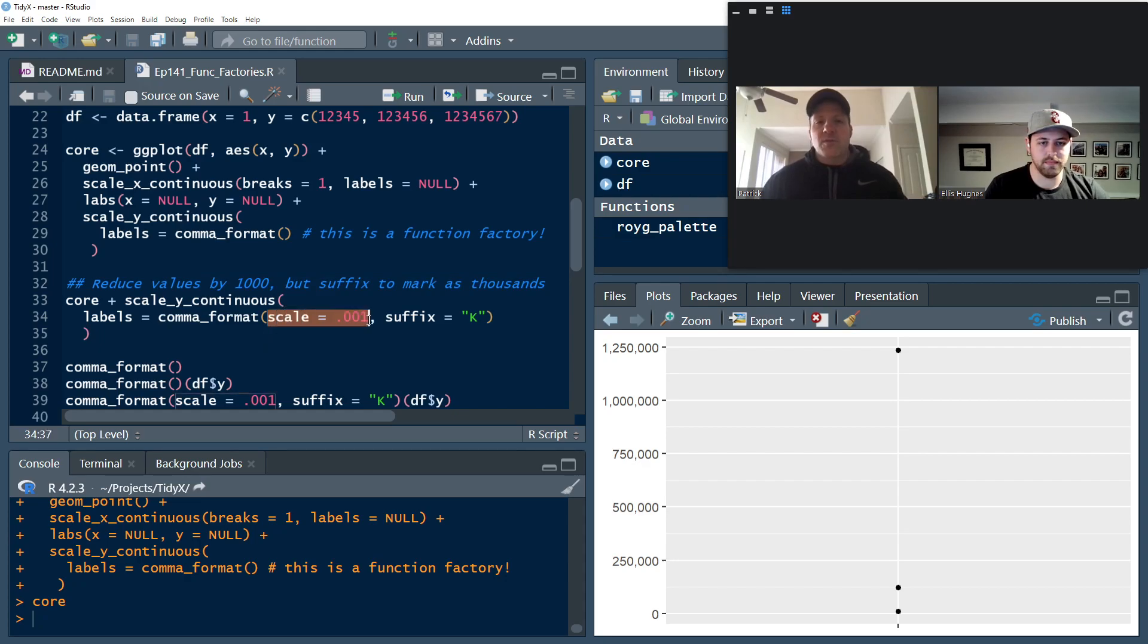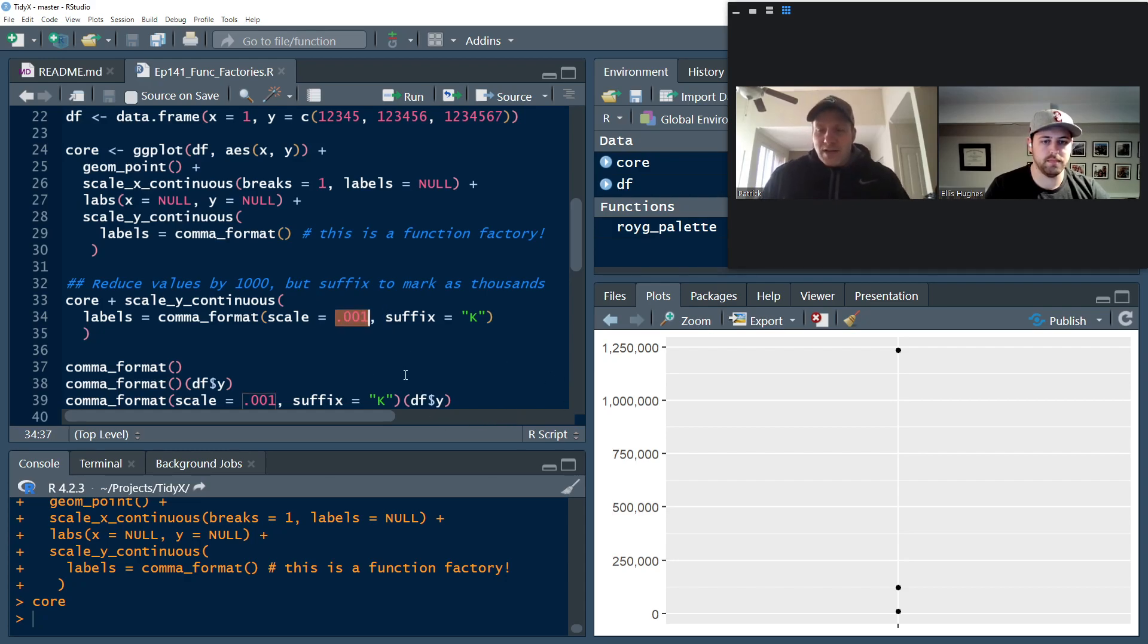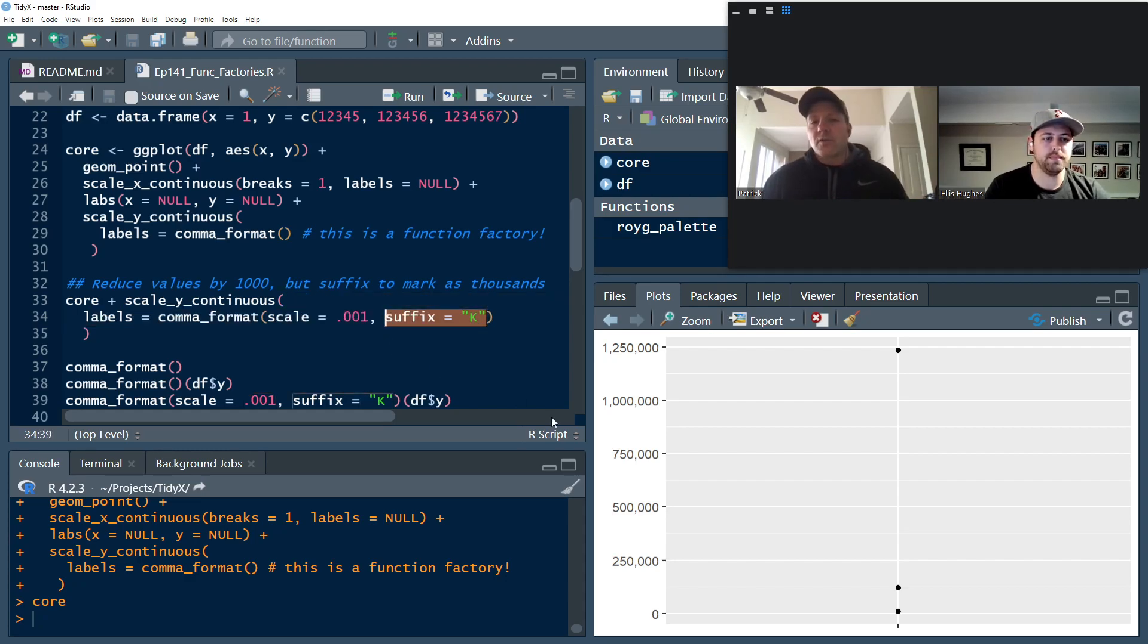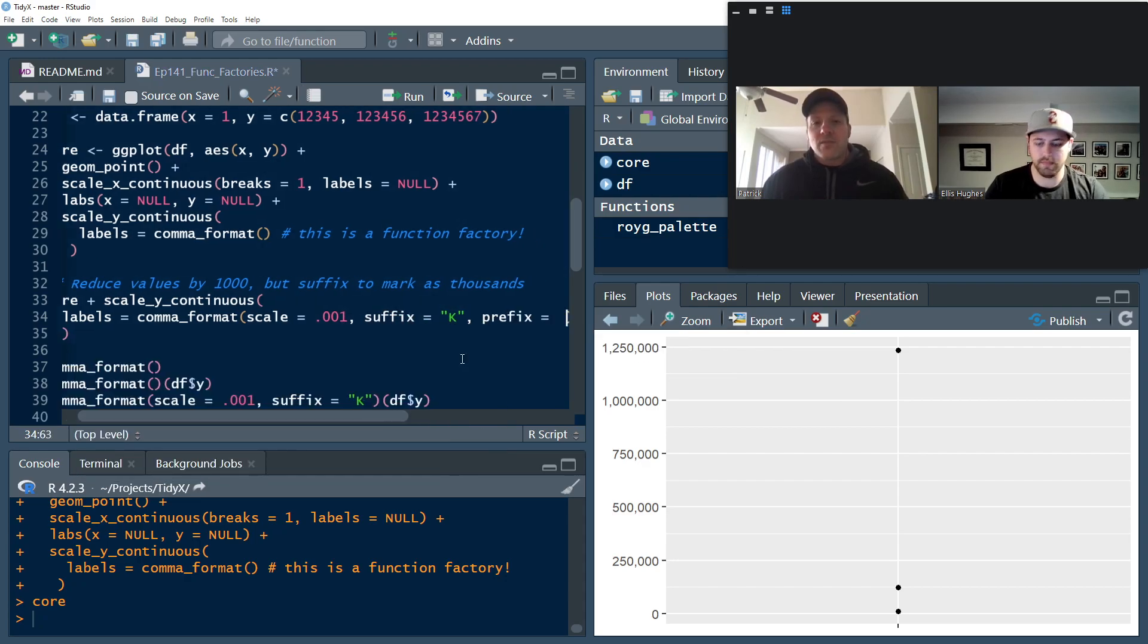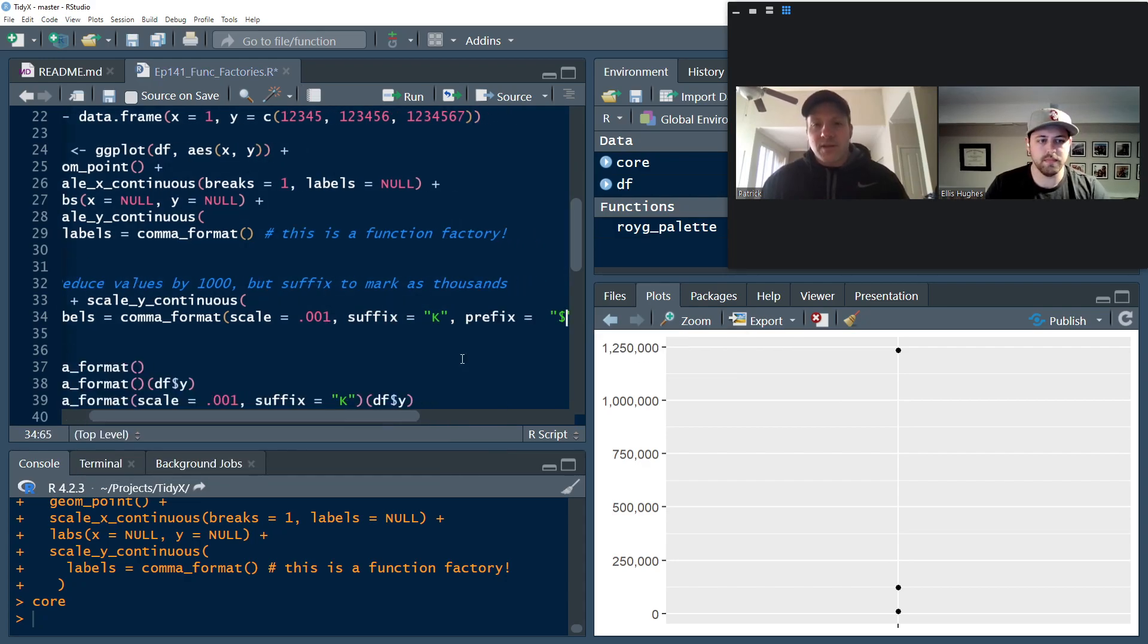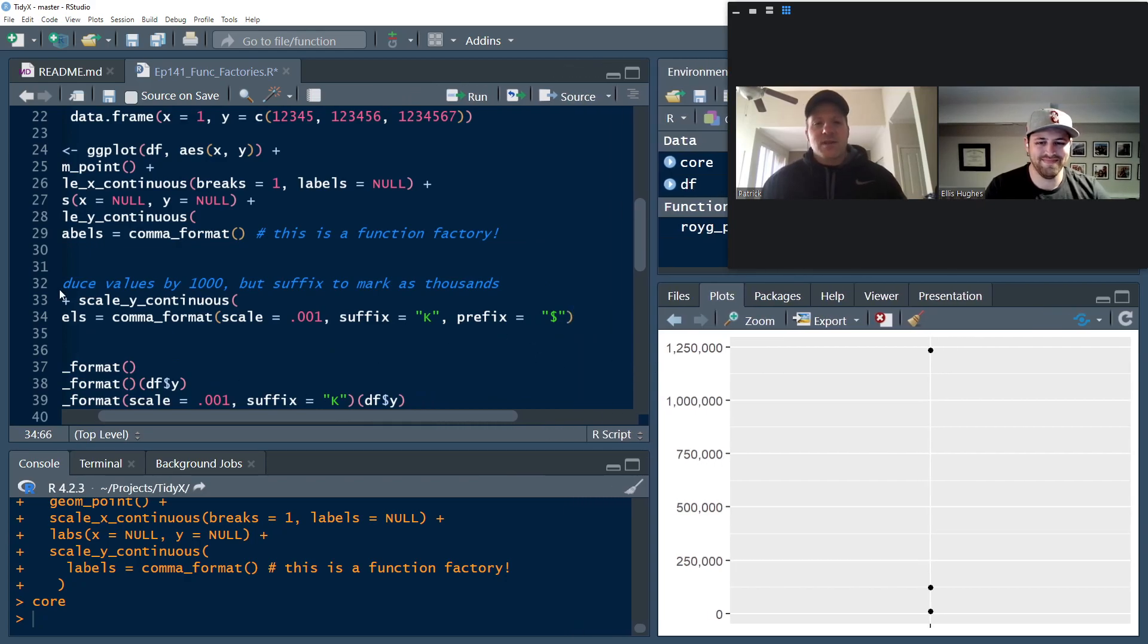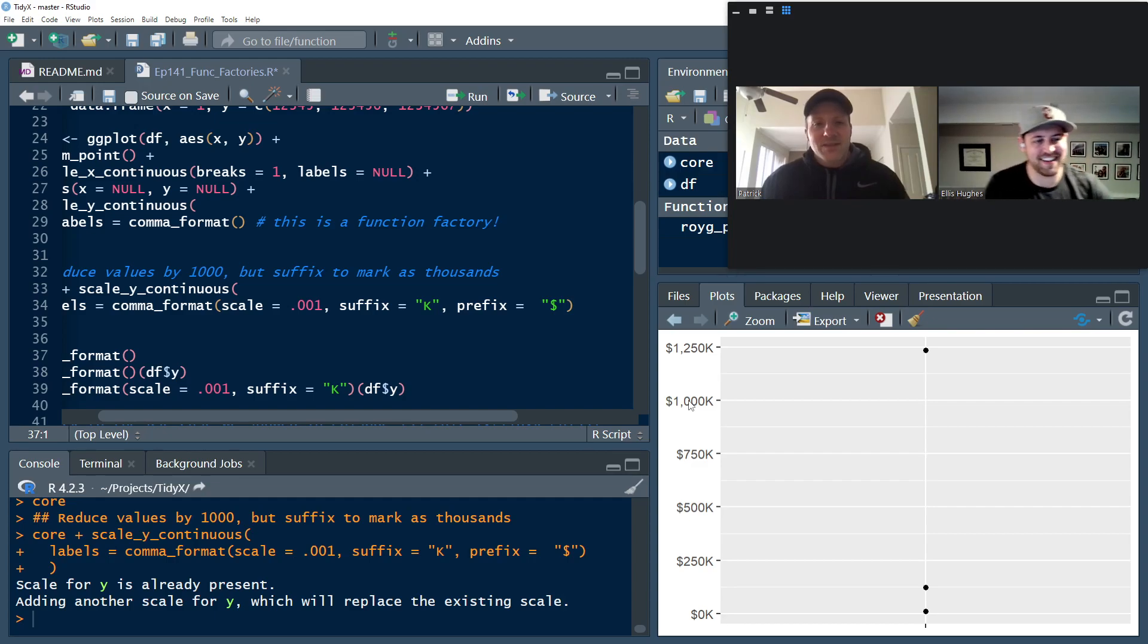But now let's go ahead and beef this up a little bit by applying some functions within the function. So we're going to run a function factory here. So some of the arguments you can apply are the scale. So let's say our data is meaningful to the 10th, 100th, 1,000th decimal point, three decimal points out. And let's say we also, maybe we're talking in dollars or something, but let's say the suffix is K. So we'll put a K at the end of it. We can put a prefix and the dollar sign, and we can go ahead and we can run this.